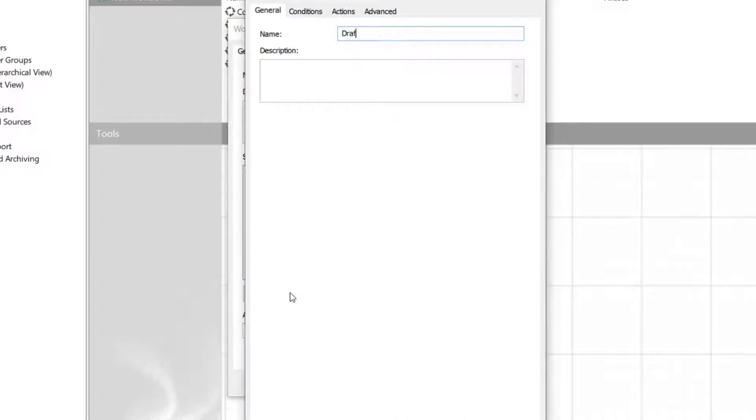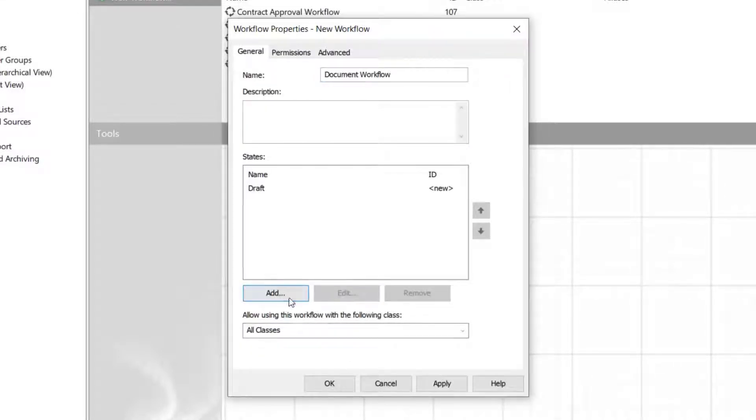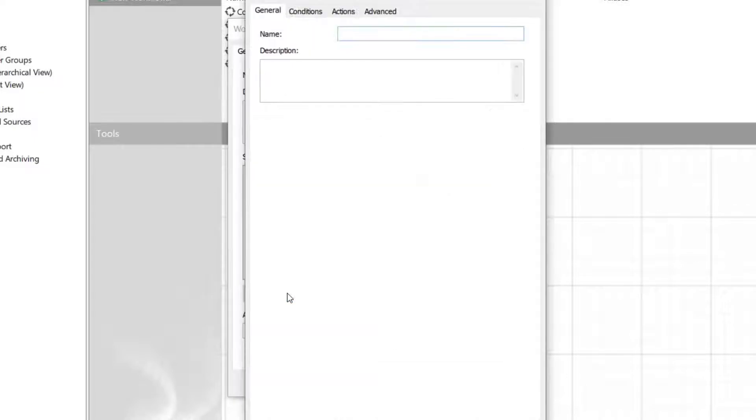In this example, beneficial states could be, for instance, draft, final, and obsolete.